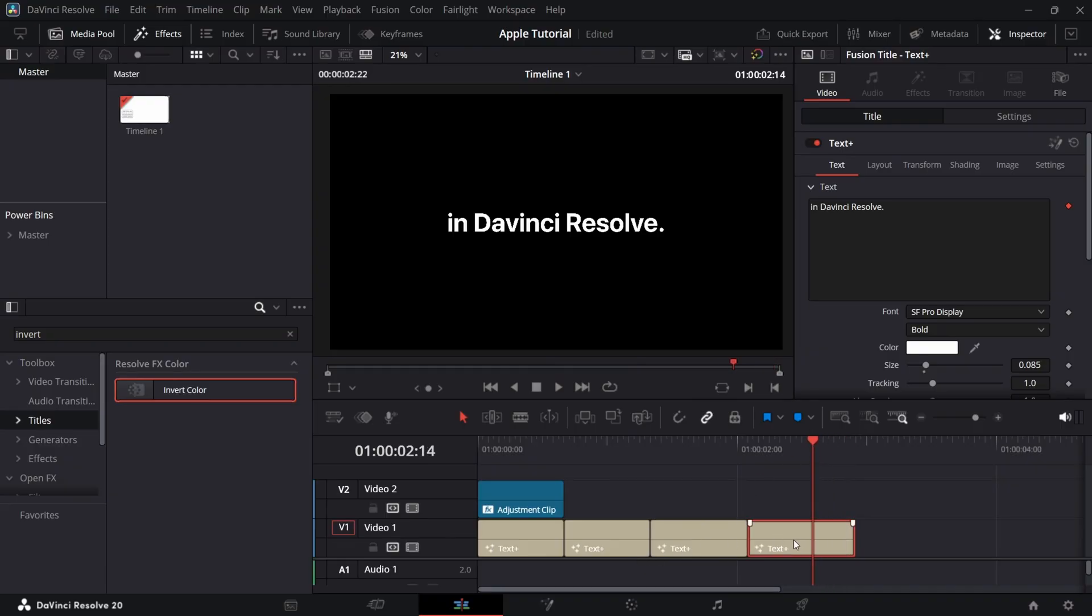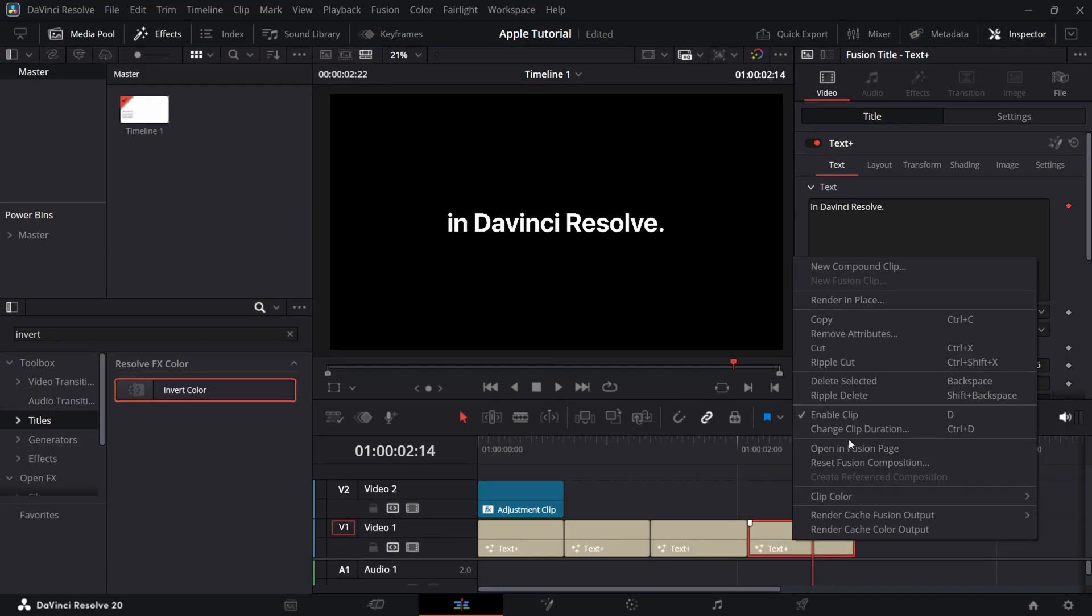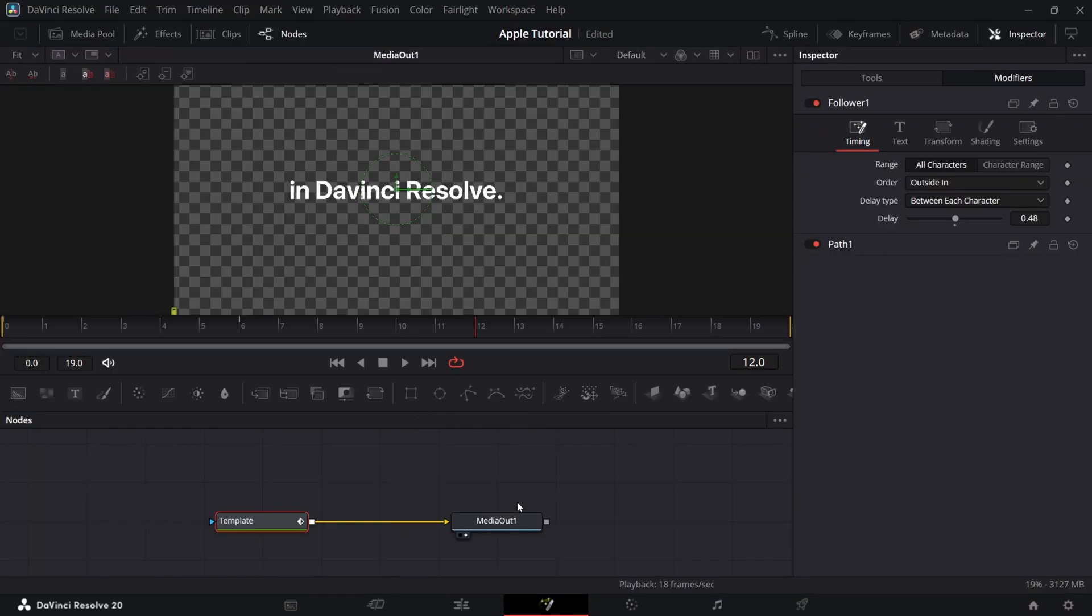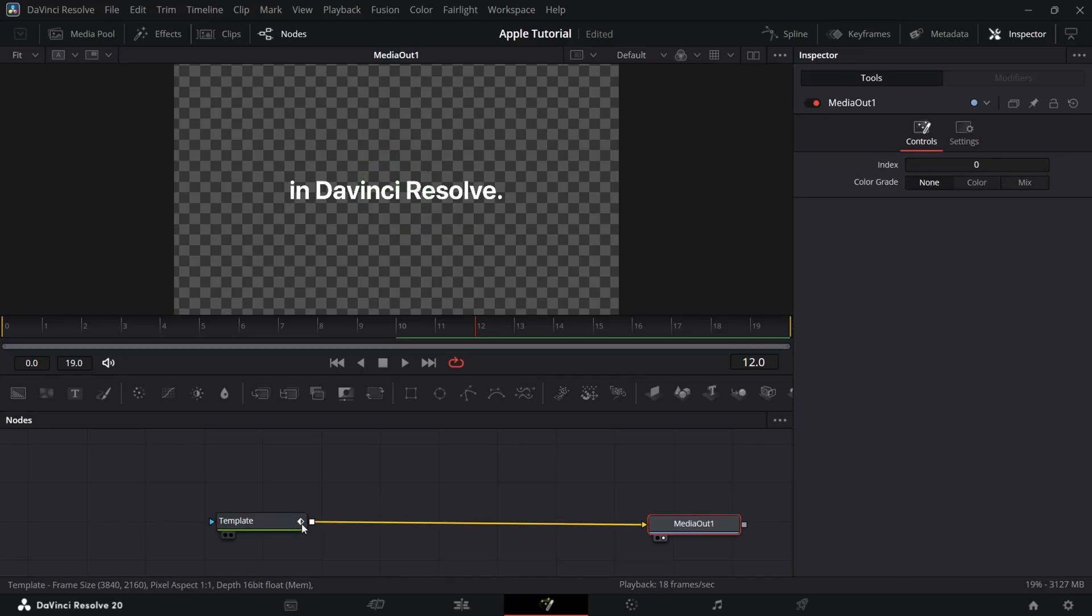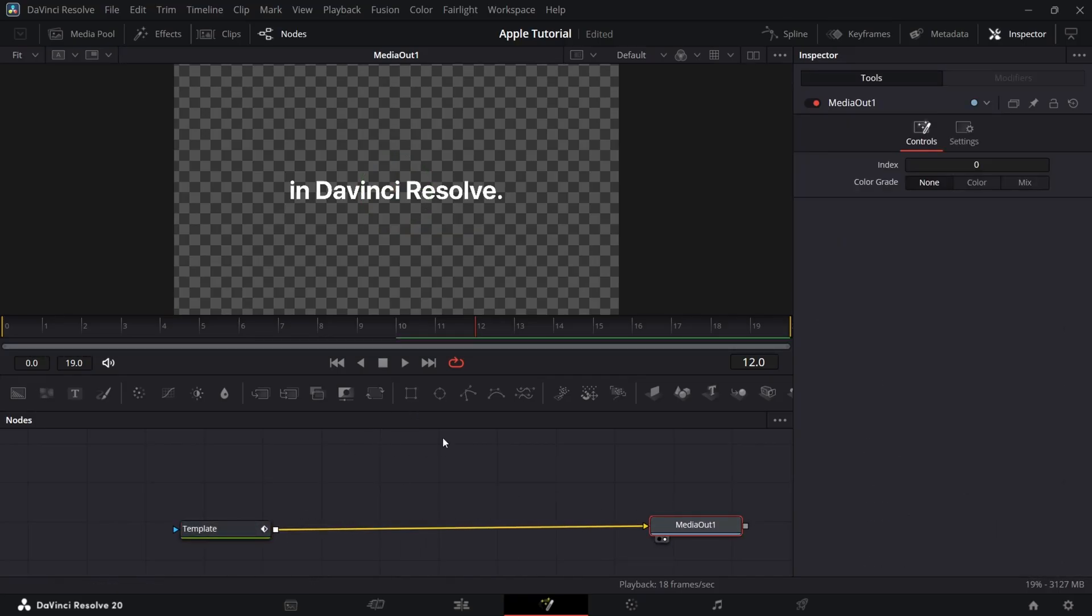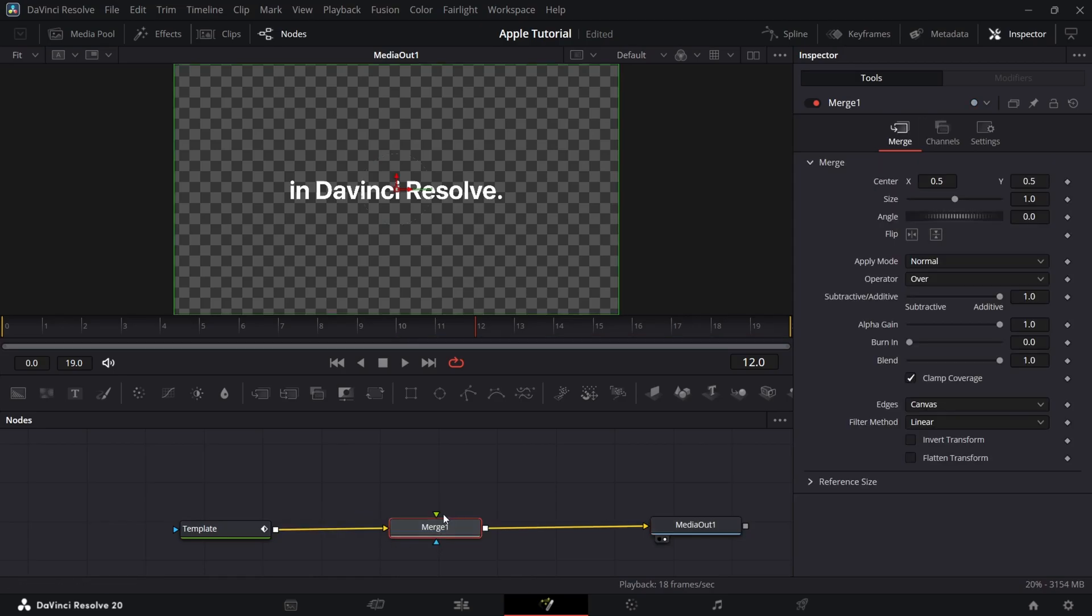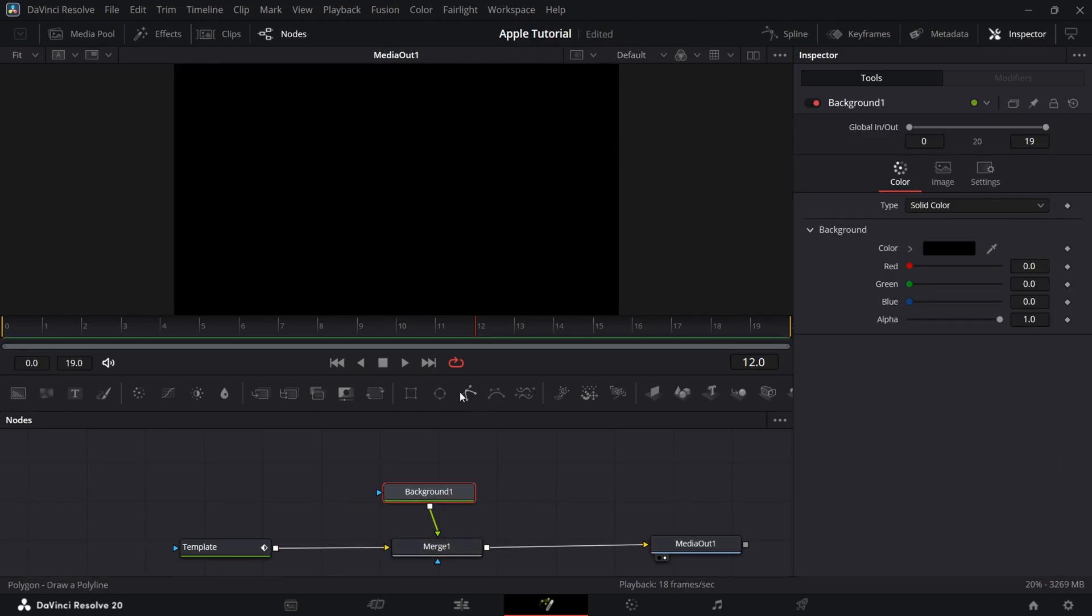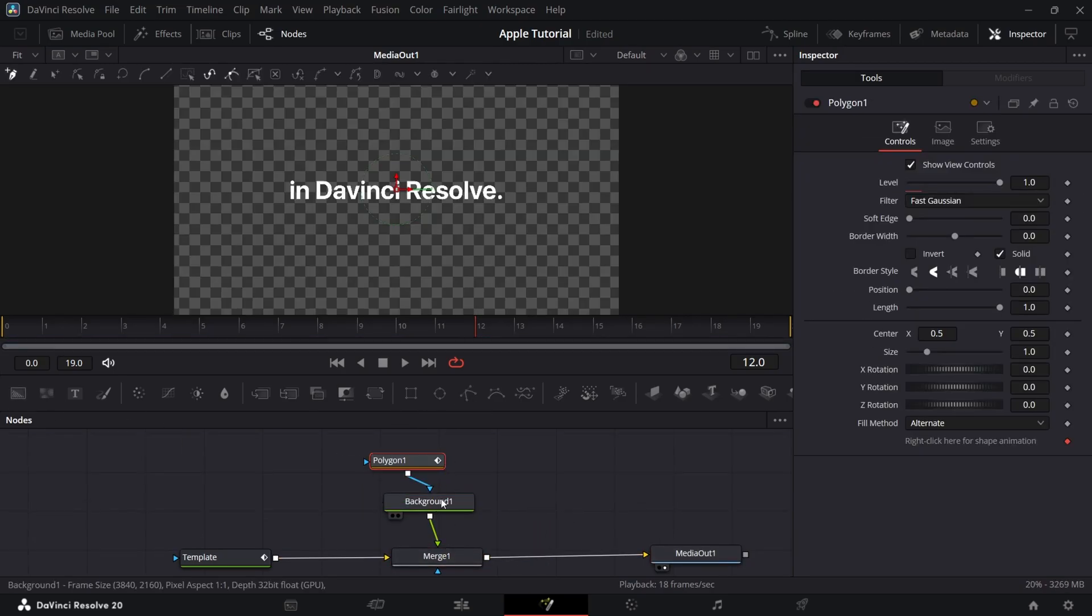Now we'll add the curve in the bottom of the text. For that, go to fusion and add a background in between. Connect polygon to the background and change the background color.